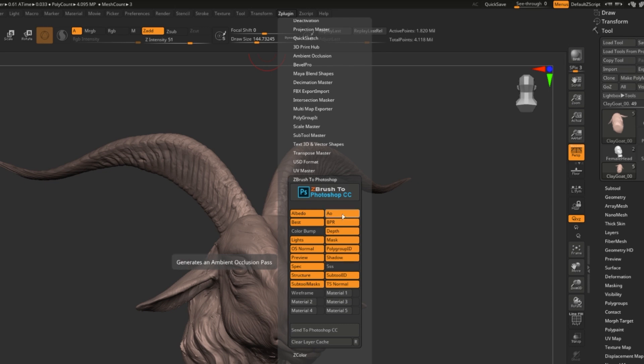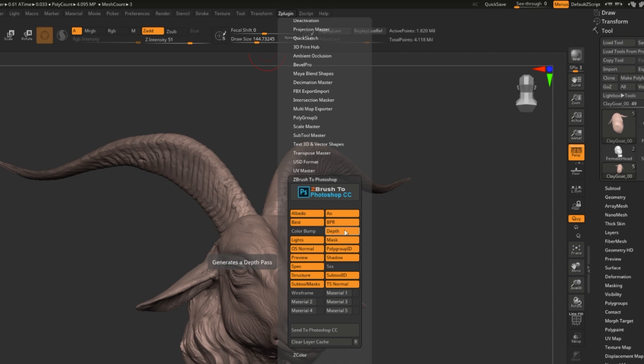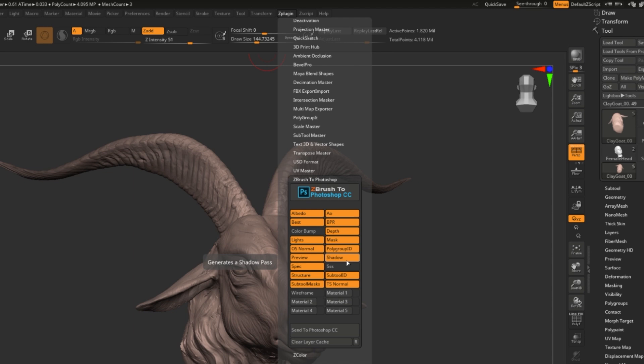Ambient Occlusion creates this nice soft shadowing, almost like ambient shadowing. BPR creates a BPR pass. The best creates a very high quality pass. Depth creates a layer that measures how far from the camera and how close to the camera each pixel is. Mask separates it from the background. Polygroup ID creates a different color for each polygroup. Shadow creates just a basic shadow. TS Normal creates Tangent Space Normal pass, which can also be used to do some tricks that will let you mask out some lights. Subsurface scattering creates the illusion of light shining through the surface a little bit, although this pass does take a little bit more setup to get right.